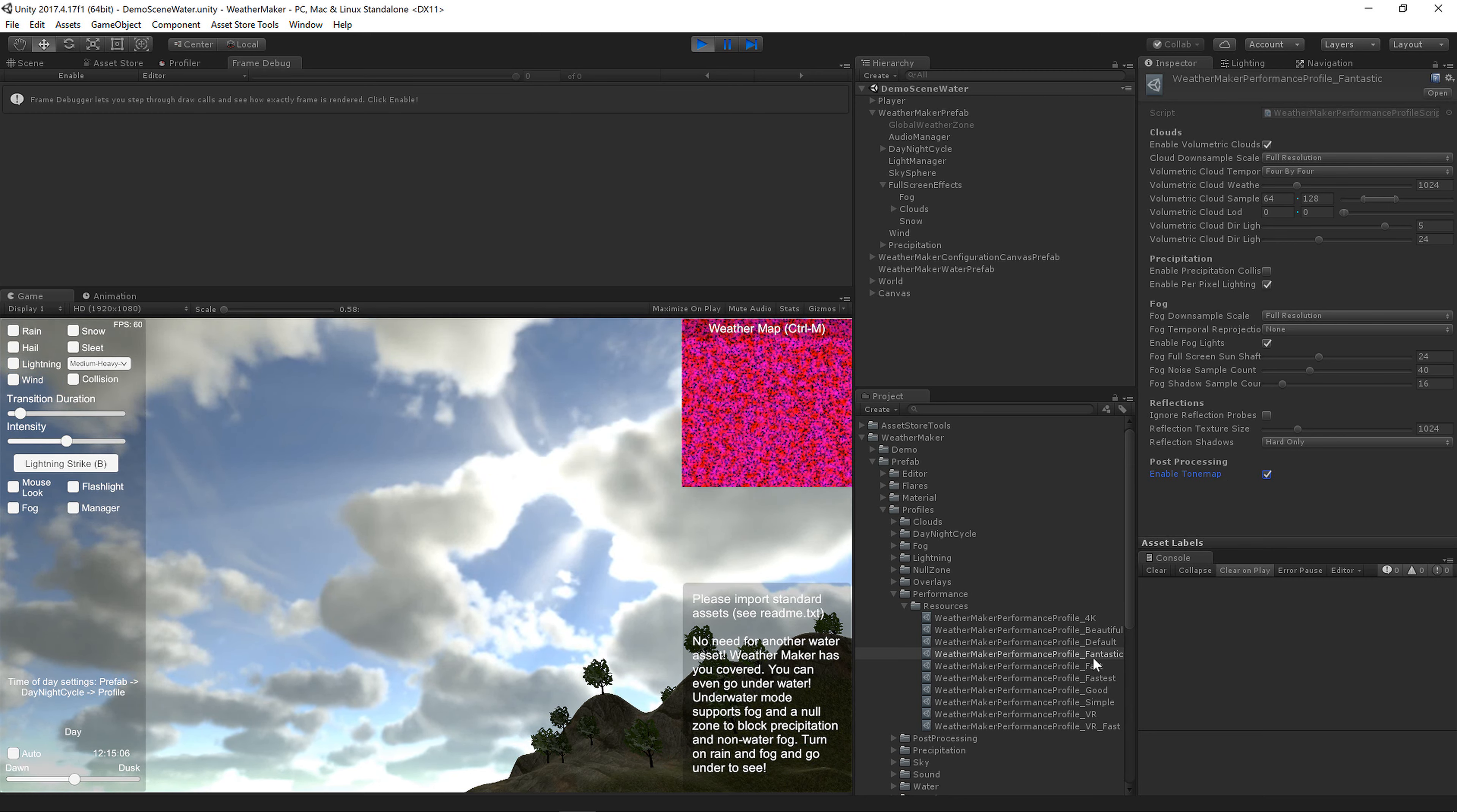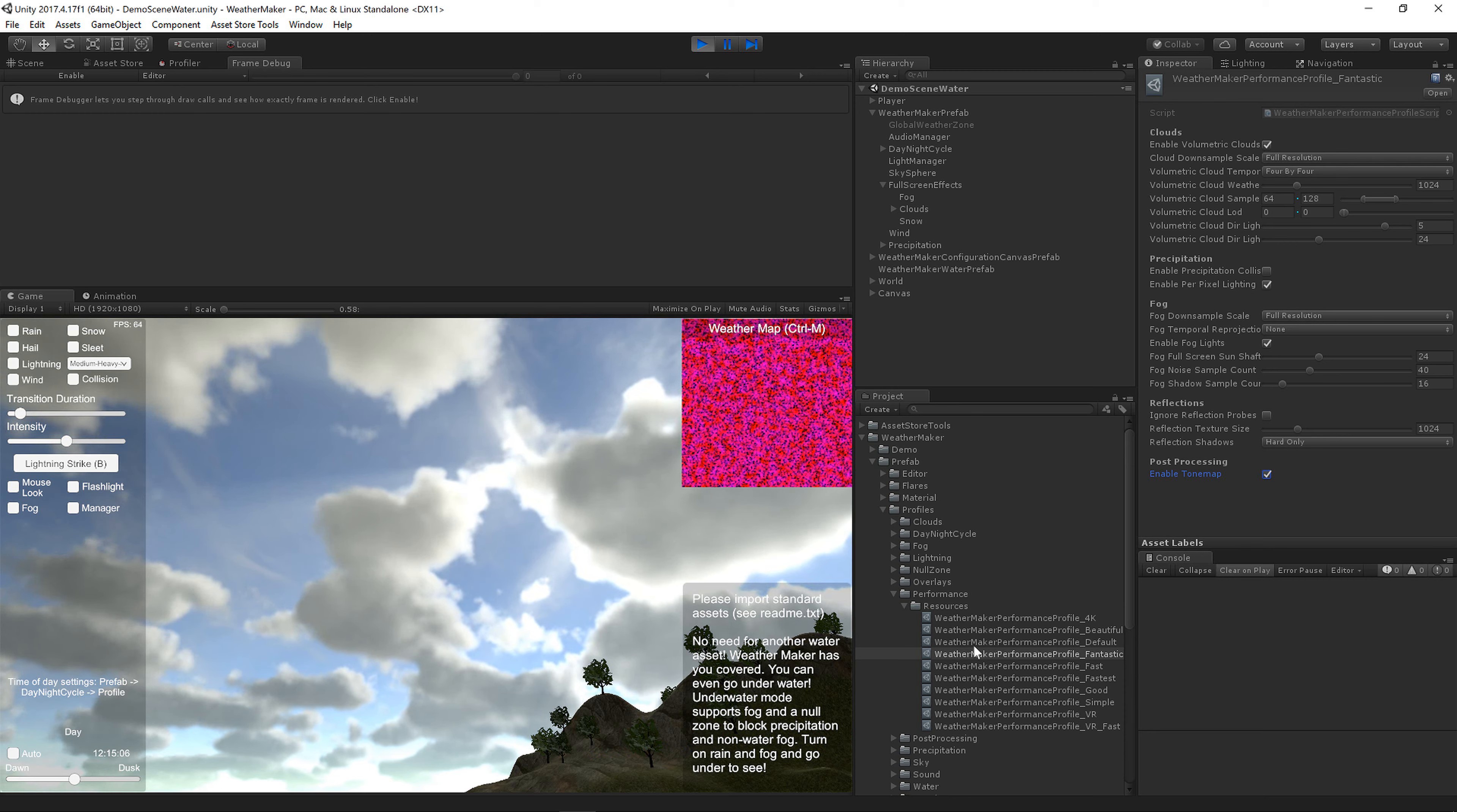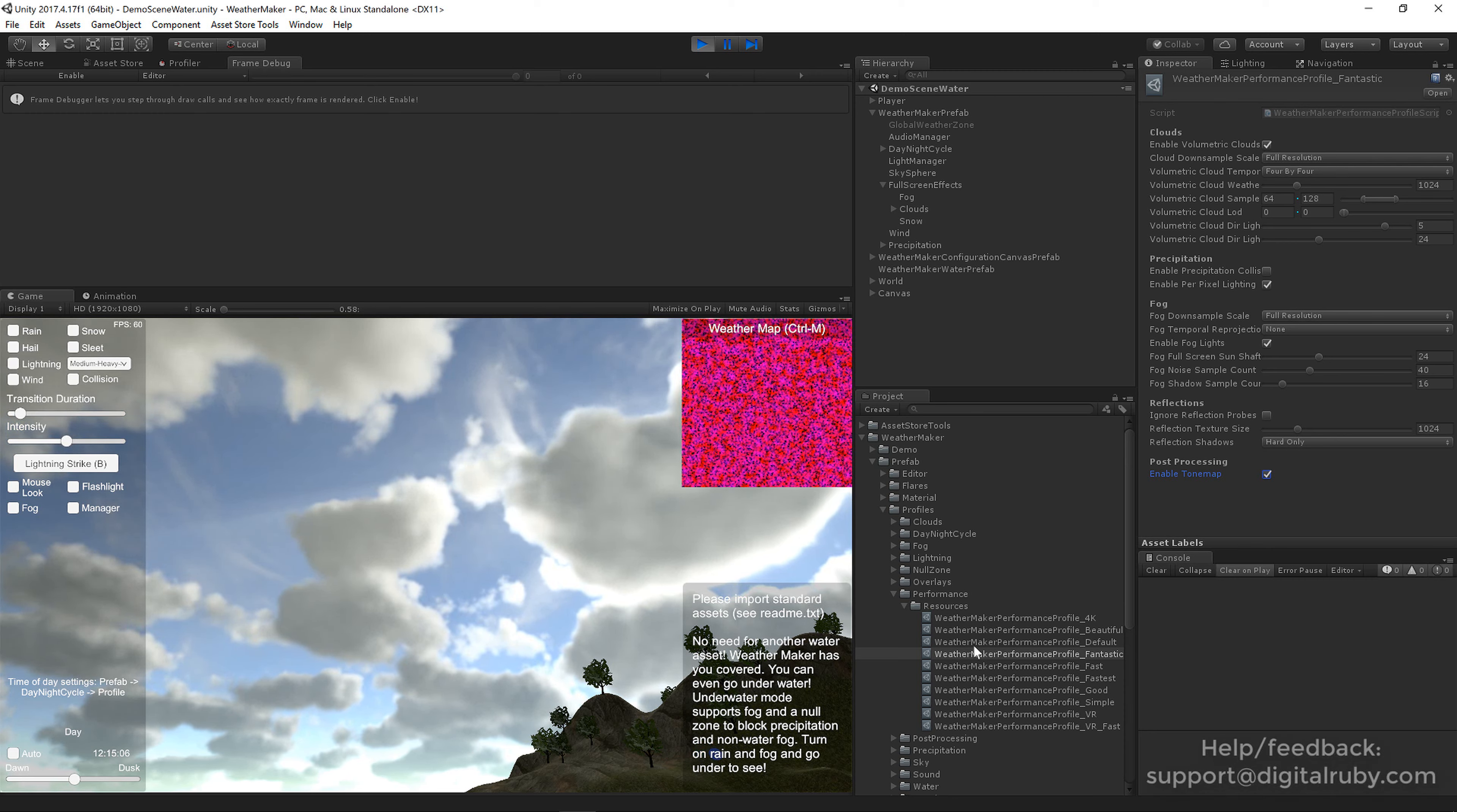Okay, you can easily make your own profiles if you find that these aren't quite customized the way you like. And then obviously please send me any emails to support at digitalruby.com if I missed any performance settings that you think might be useful. And then of course please watch the temporal reprojection tutorial. And of course the new volumetric cloud tutorial which is very helpful for these volumetric clouds because they have a lot of options.